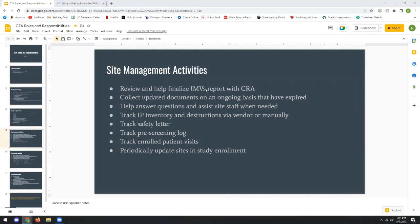An AESI is an adverse event of special interest — a new adverse event that's come up specifically with the trial drug. An SAE is a serious adverse event, which involves outcomes like hospitalization or death.